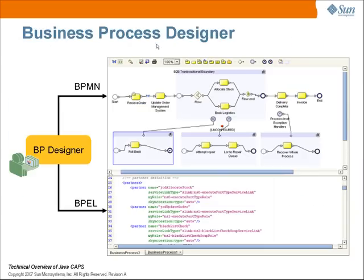Here's a quick peek at the business process designer. In the top half of the screenshot, we see the business process model — the result of the tools we've dragged, dropped, and connected. In the bottom half, we see the corresponding BPEL code or orchestration script that was automatically generated by creation of our graphical model.